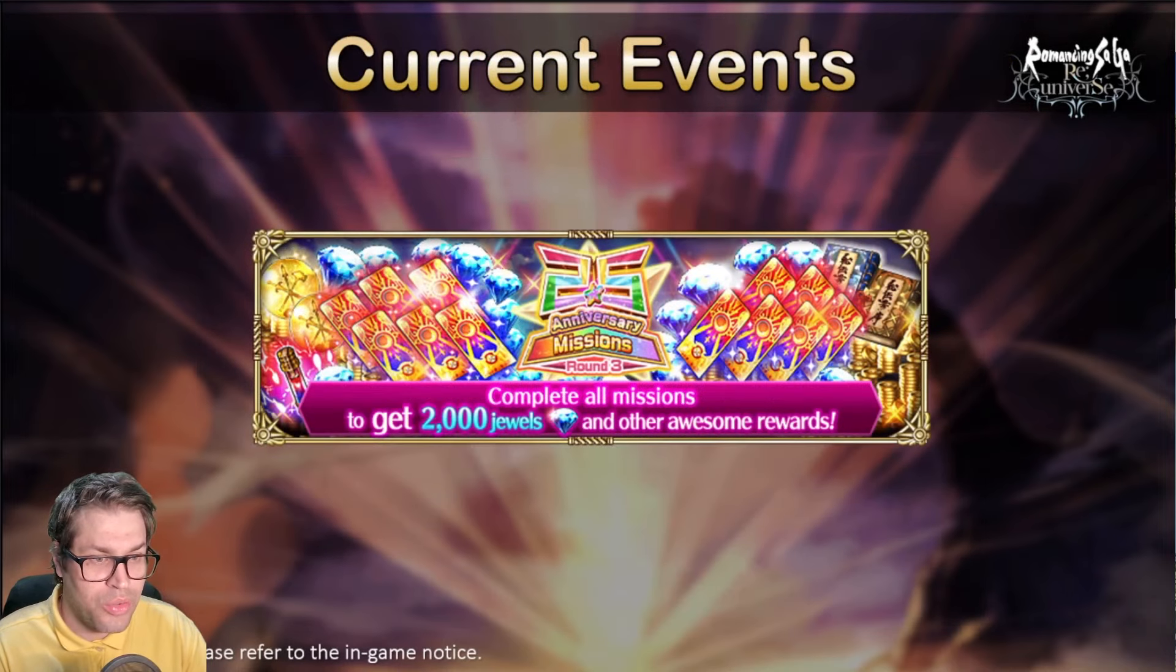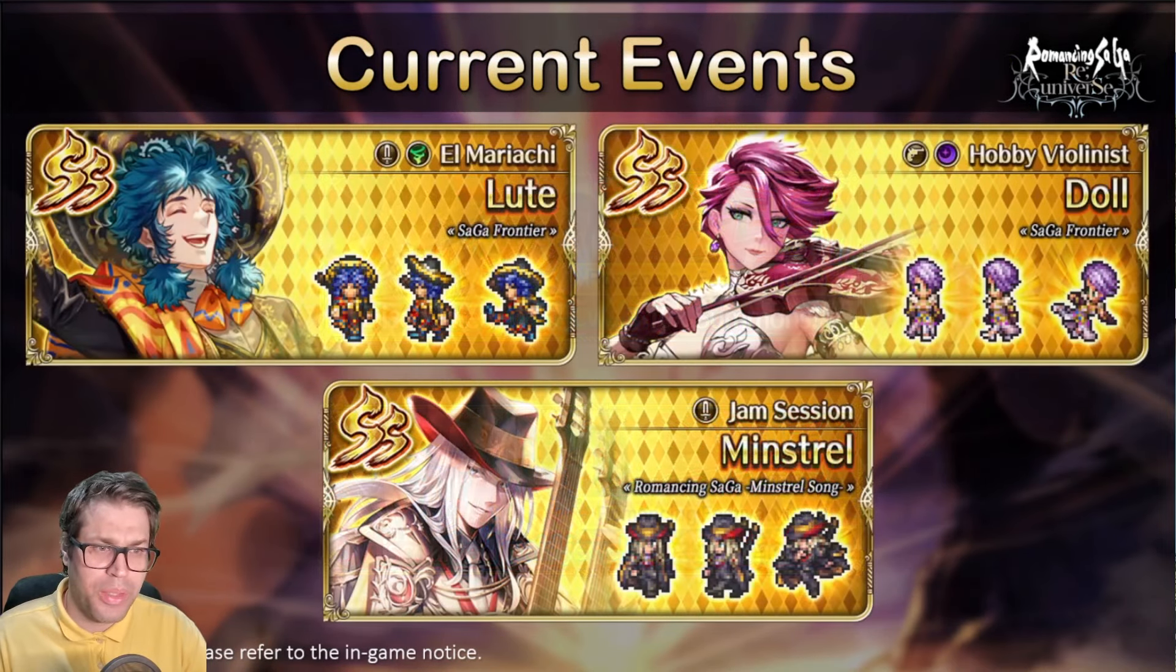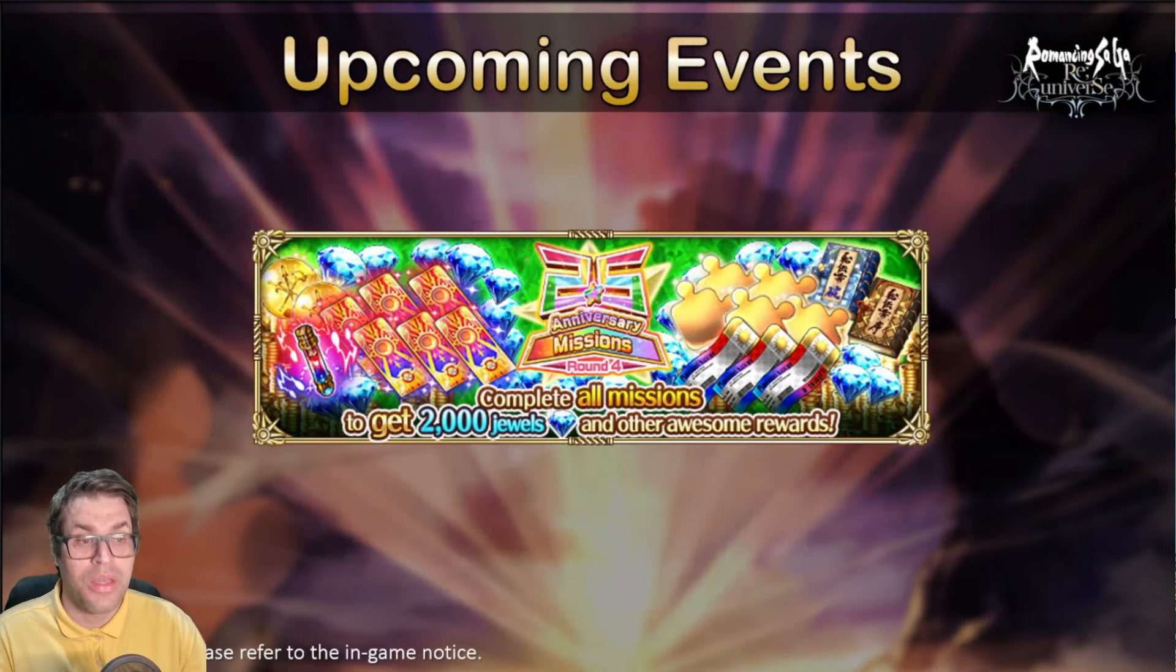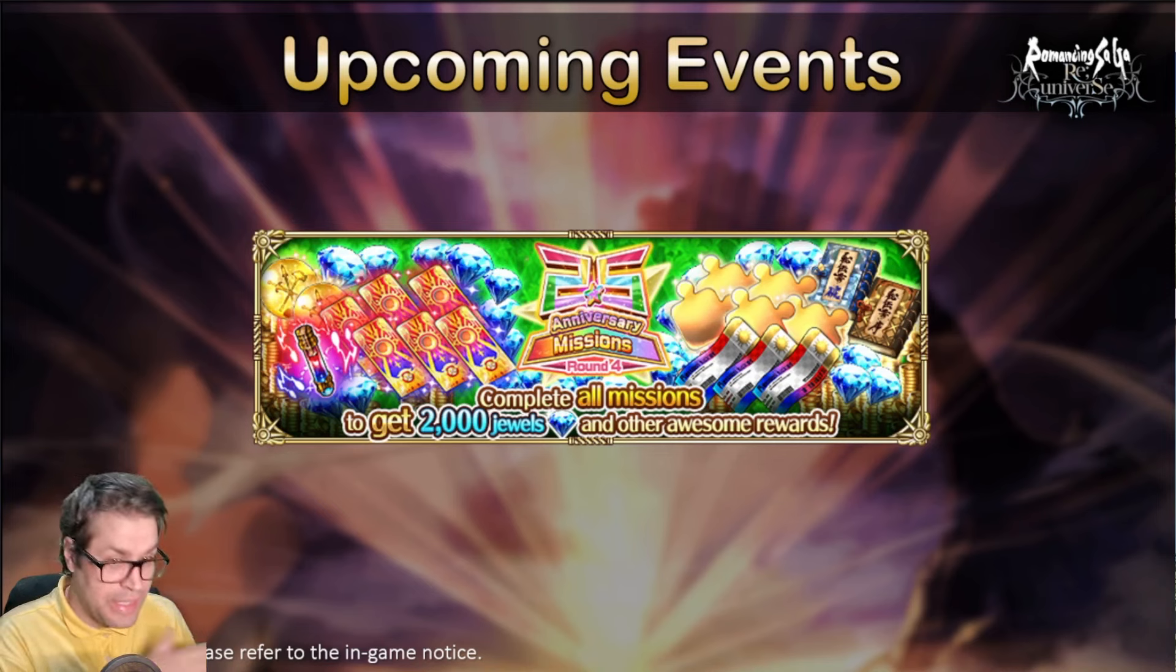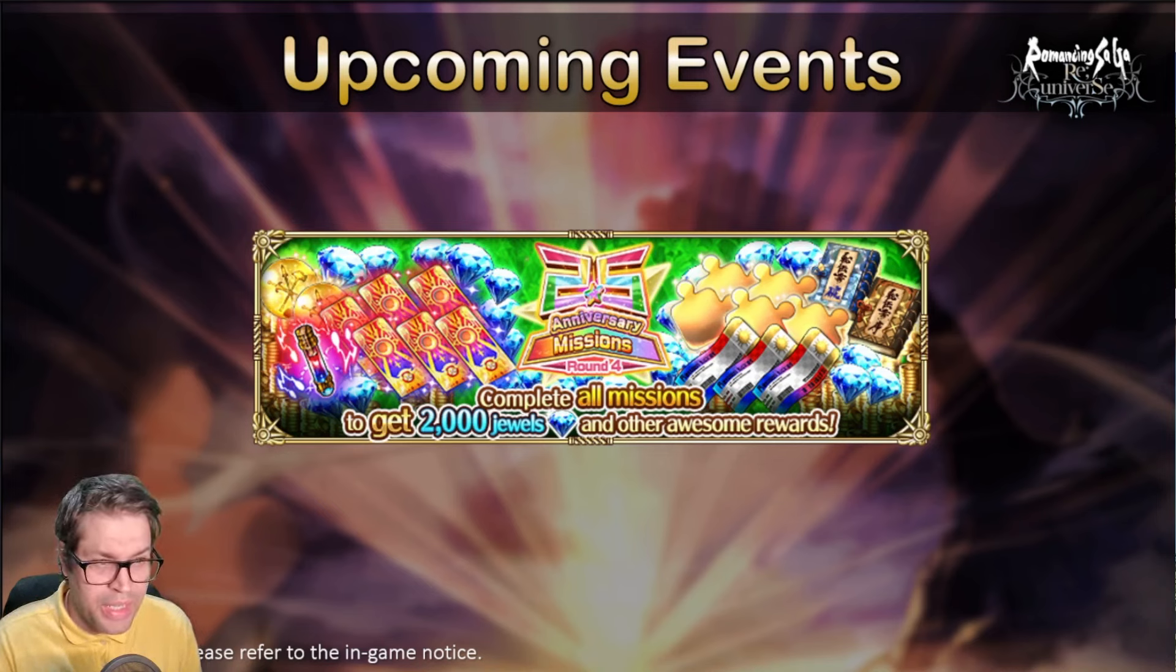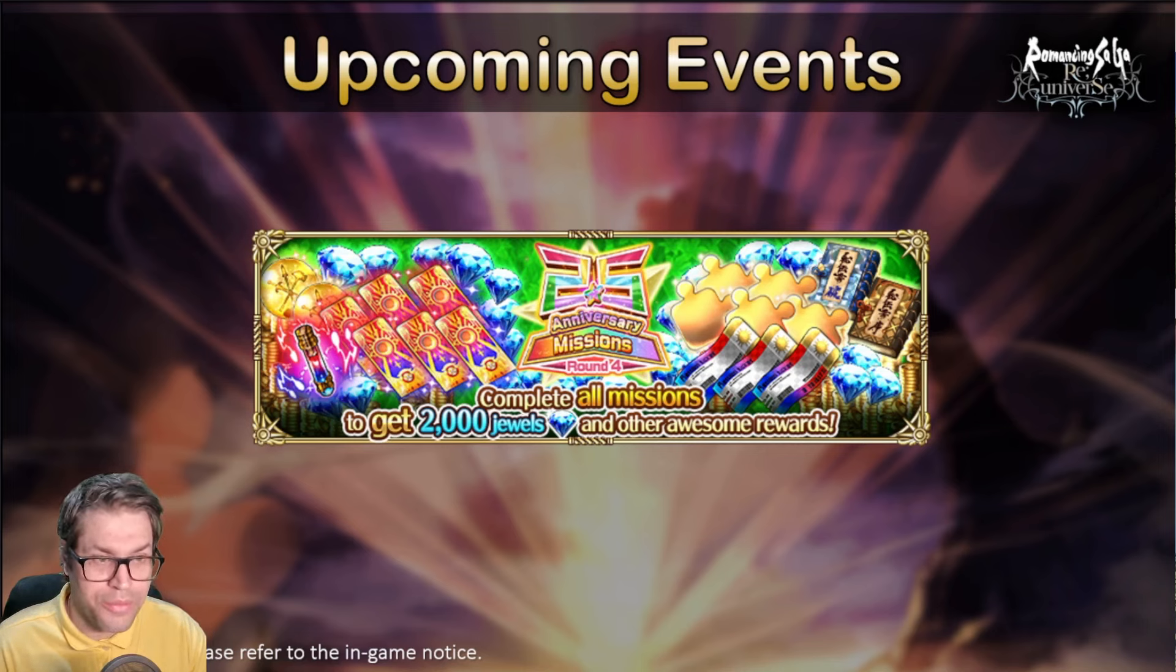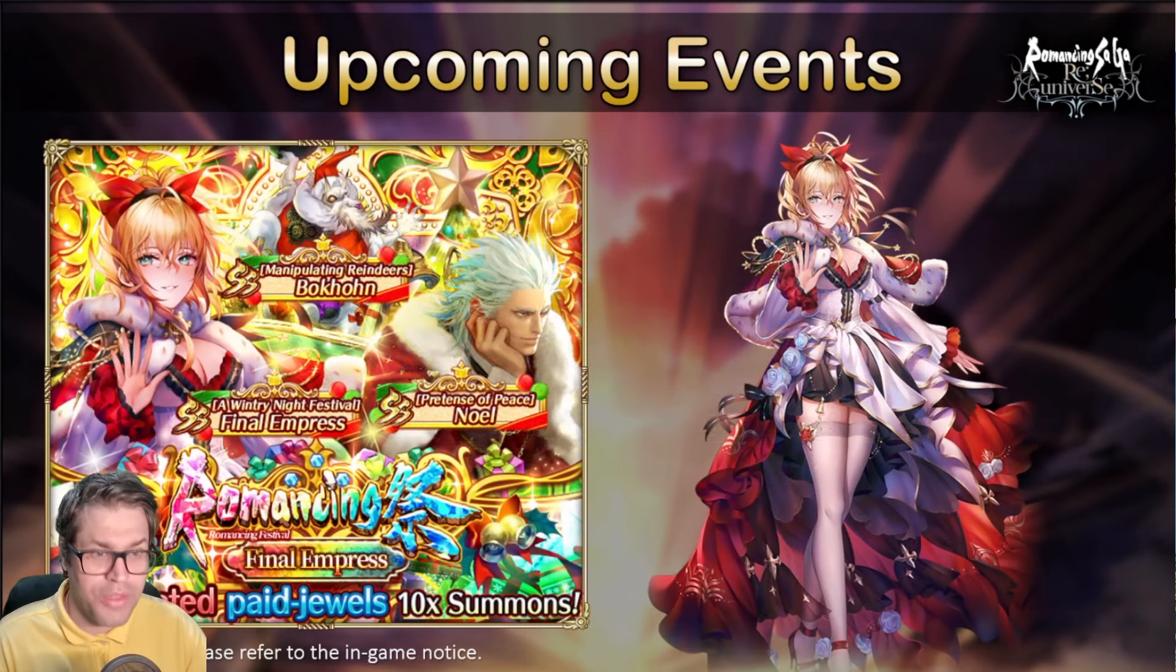They also talked about the current events, but we already covered these on the channel. There is yet another 2,000 free gems to get with the home screen missions round 4. Very nice of them.